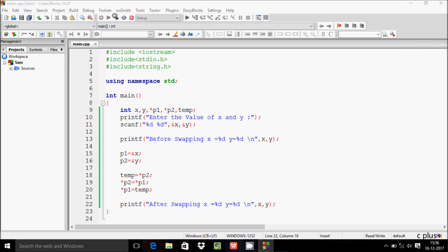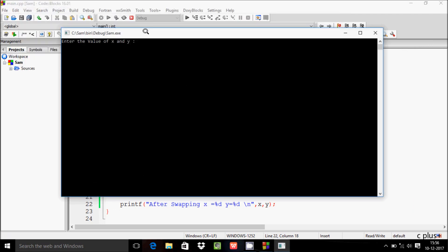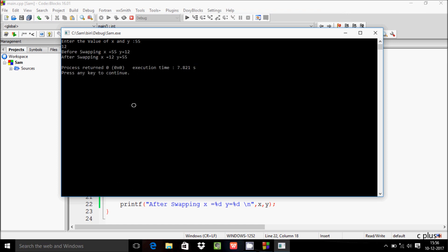Let's execute the code one more time. I am going to enter x as 55 and y as 12. Before swapping, x is 55 and y is 12, and after swapping, x is 12 and y is 55. That is the correct output.